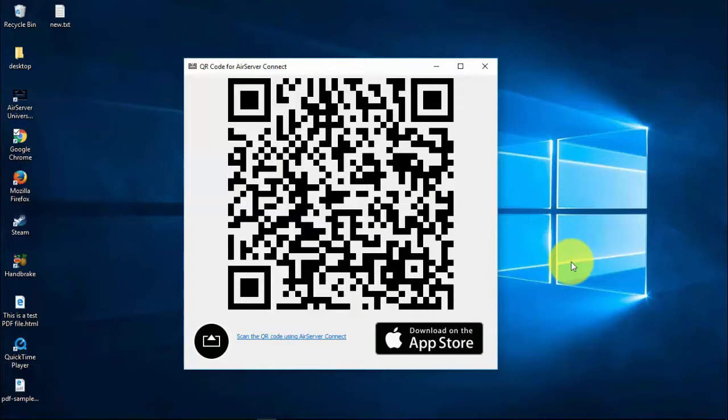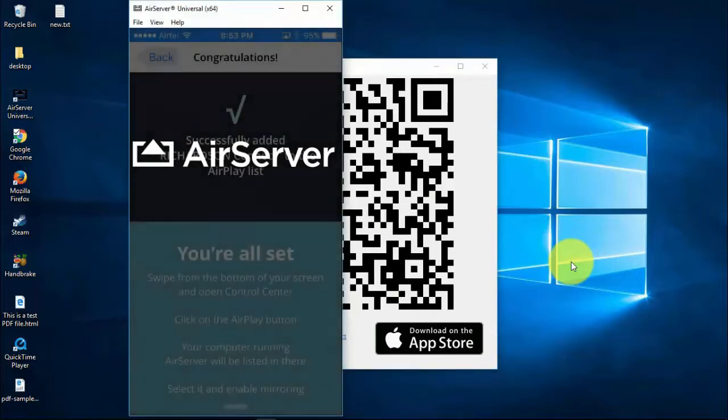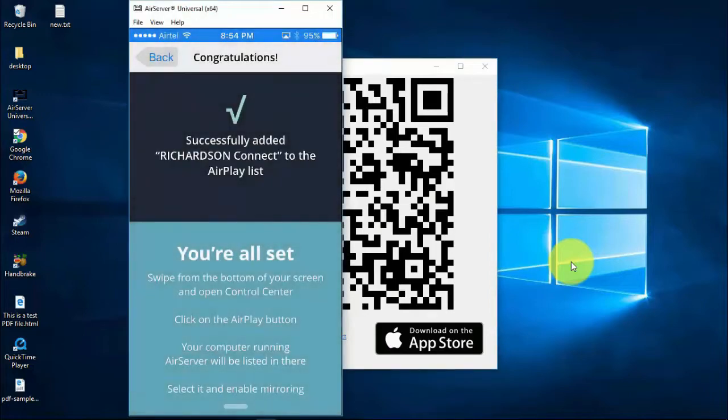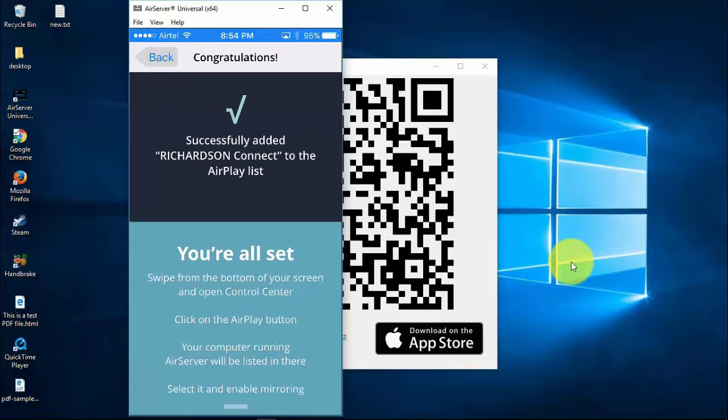Open AirServer Connect application, then click on scan QR code. That's it, you will get a message saying you have successfully added.